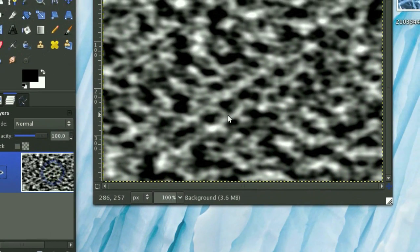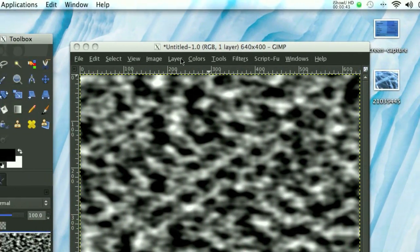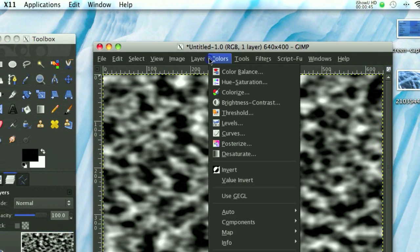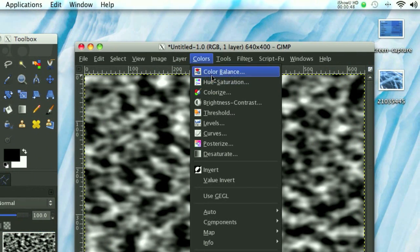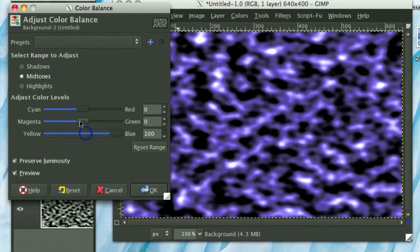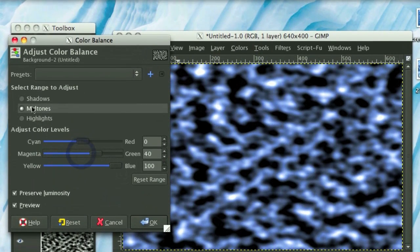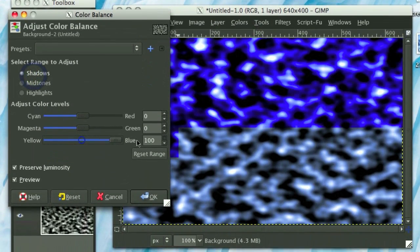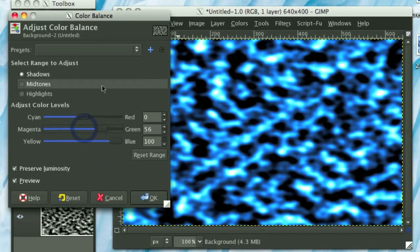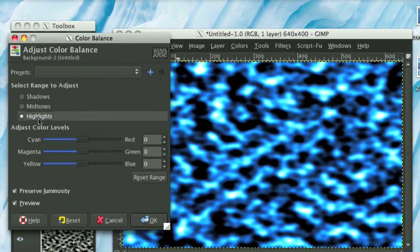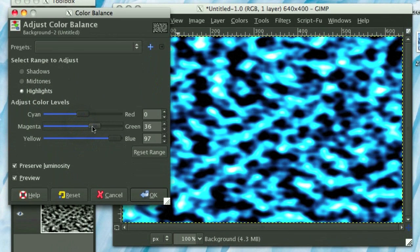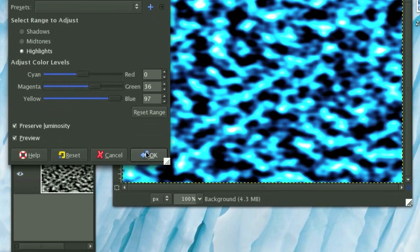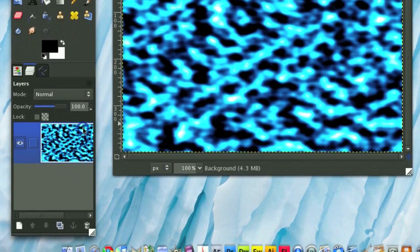Now, because I guess the color doesn't really matter in the end, but I like working with blue colors, I'm going to go Colors, Color Balance, and then I'm going to tone up the blue and green, and then click on Shadows, and then tone up the blue and green as well. So you get something like this. Now, finally, go on Highlights, and then tone up the blue and green as well, and you get a very amorphous energy looking thing.